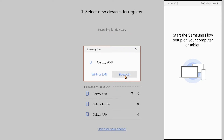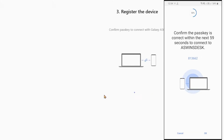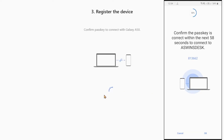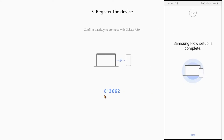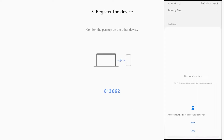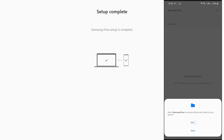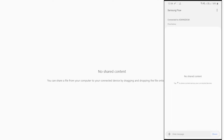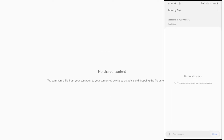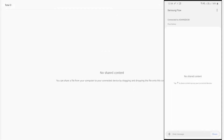After selecting the method of pairing on your PC, press OK on your Samsung smartphone and wait a few seconds to connect. After connecting, provide the necessary permissions on your Samsung smartphone. Now your smartphone is ready to transfer files between your PC.